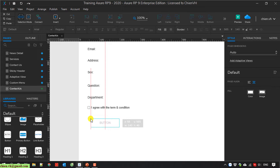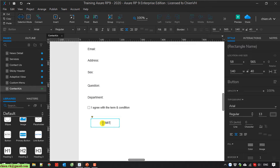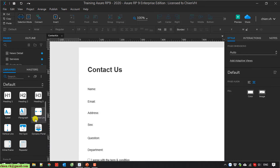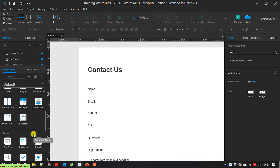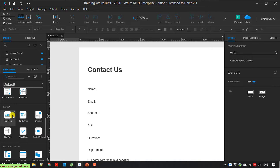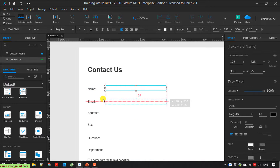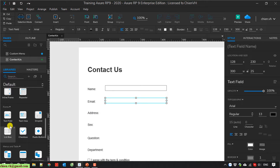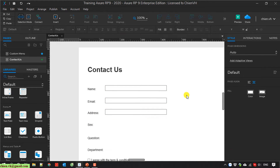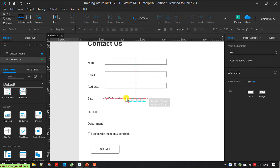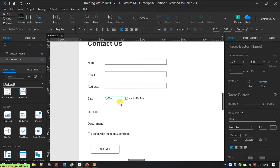So now for the name I will be using the text box — I make this one bigger. I scroll down to the form section and I have a text field. Email address will be a text field as well, address also a text field. And for the sex field I will be using the radio option: male and female.